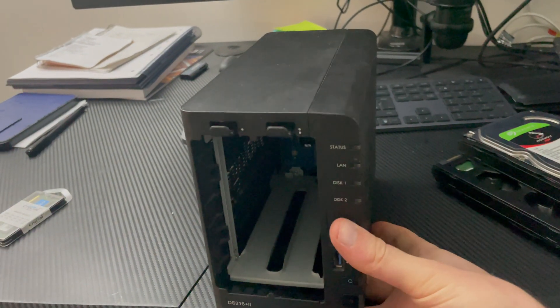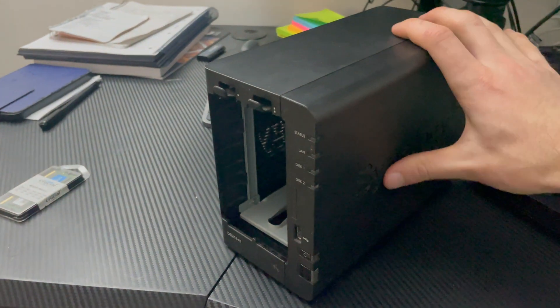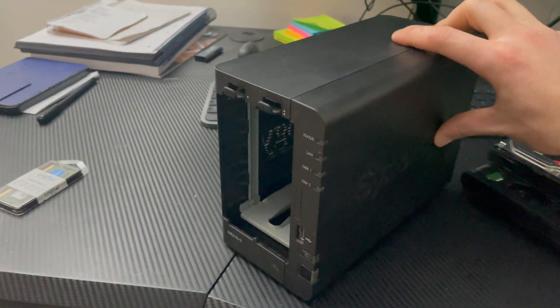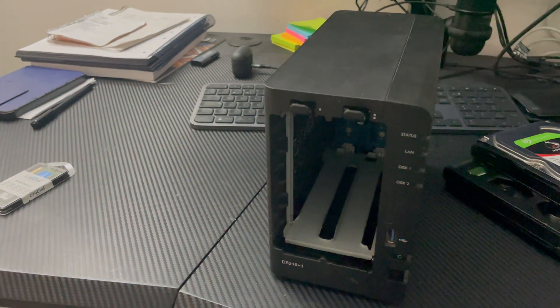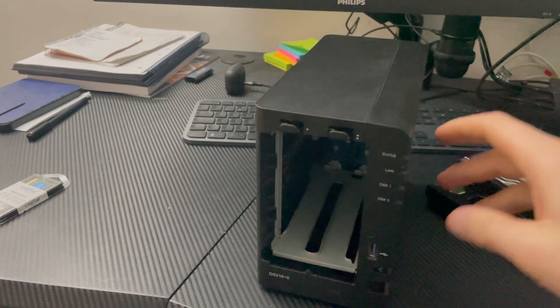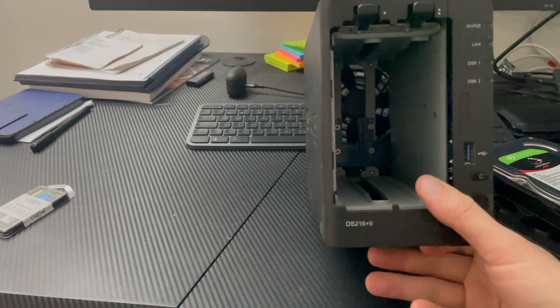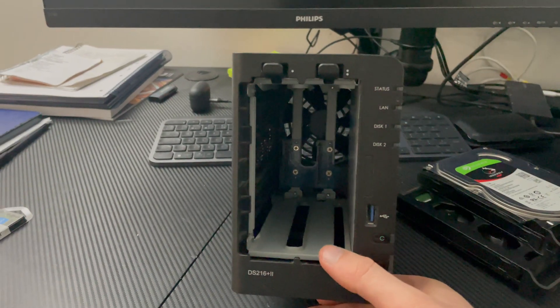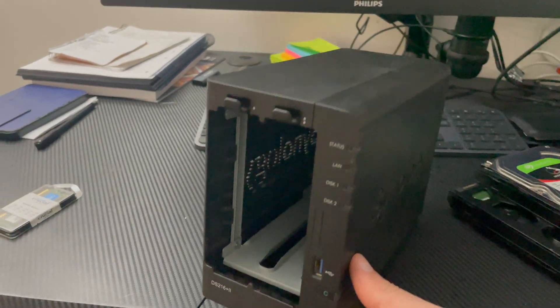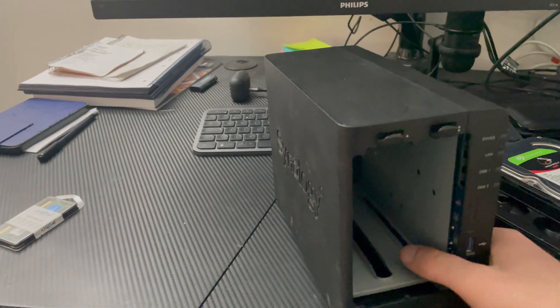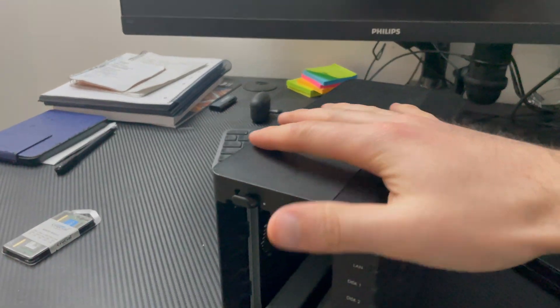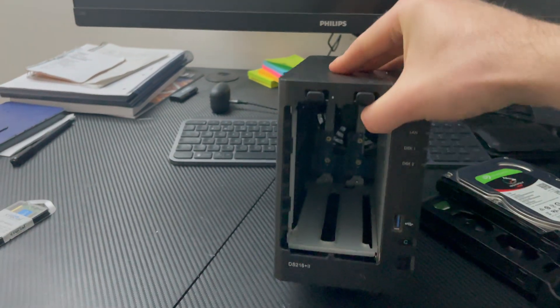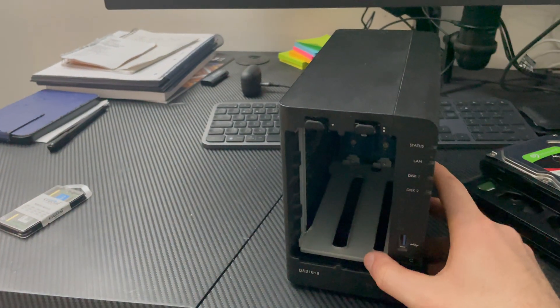It comes with one gigabyte by default, and you can upgrade it to a maximum of eight gigabytes, which is pretty impressive considering that a lot of the models sold even today don't have eight gigabytes. Obviously some of the higher-end models do, but the lower-end models certainly don't. Even the entry-level four-bay model, I think that only has one gigabyte of RAM even today, and you can't upgrade that one.